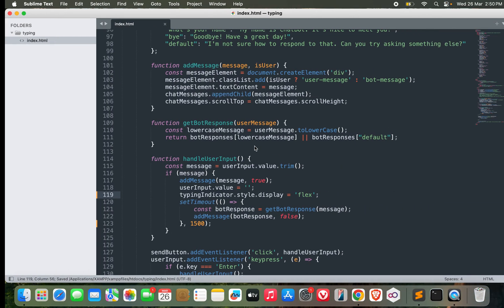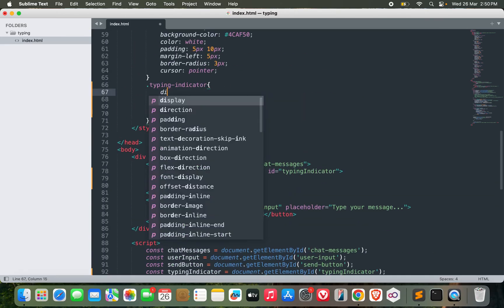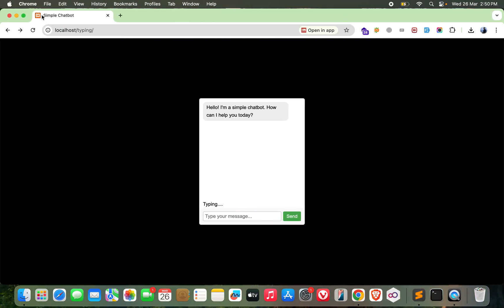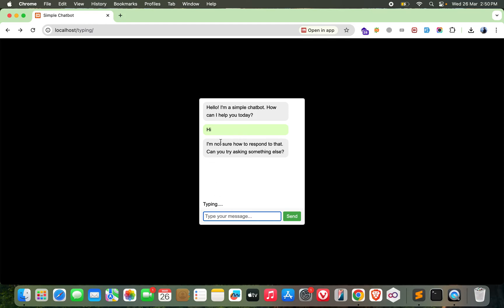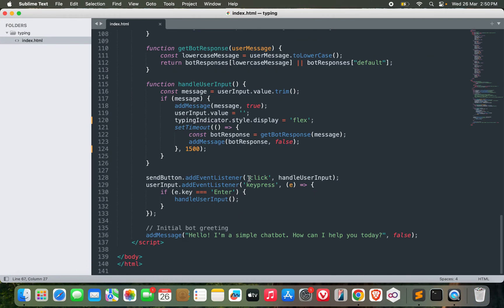Over here, I'll use typingIndicator.style.display equals flex. And I need to make it display none by default. Now I won't be able to see it - when I type 'hi' and press enter, I can see it.